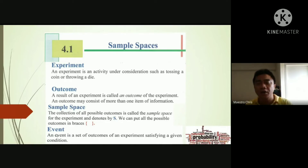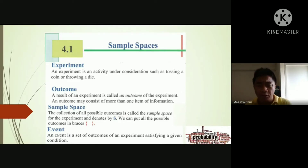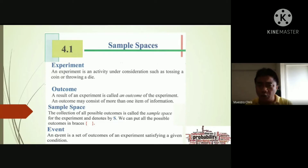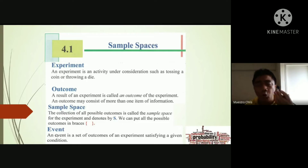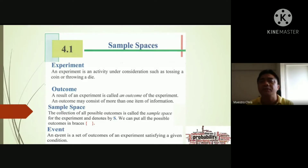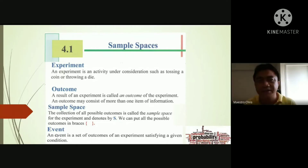So to summarize: we need to know the experiment, the outcome or result of that experiment, the sample space listing all results, and finally the event — what we are looking for, and how likely it is to occur in that experiment.